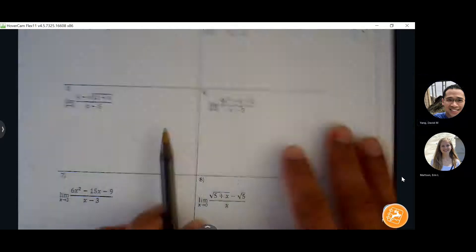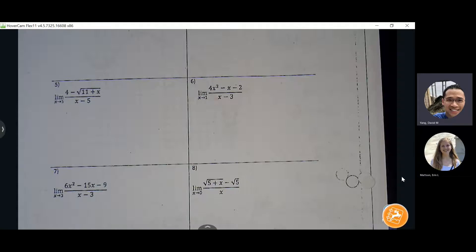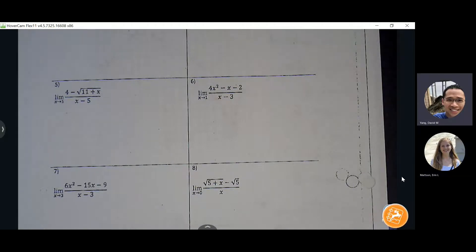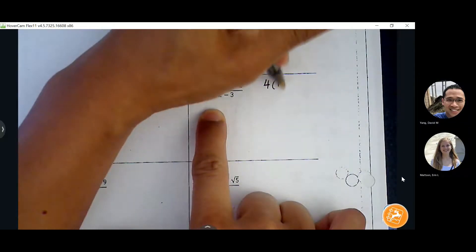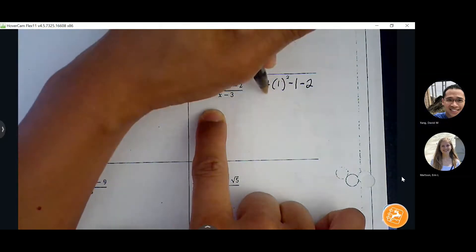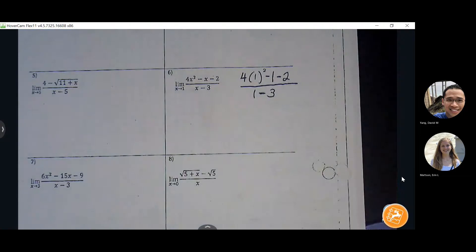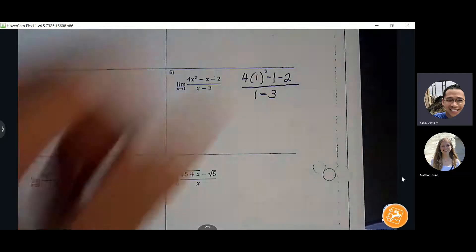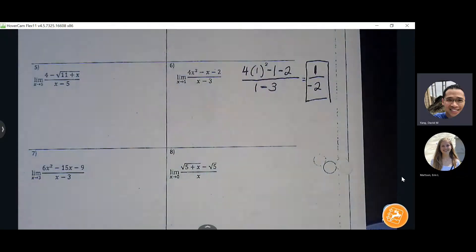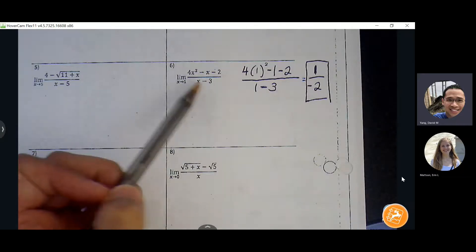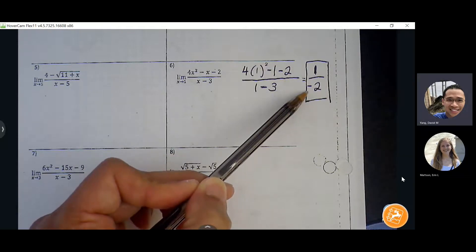Number six: the first thing we do, regardless of what you think will happen, is always insert the x value. Don't jump into factoring until you've confirmed there's a zero over zero. Direct substitution: four minus one is three, three minus two is one, one minus three is negative two — negative one half is a real number. That's our limit, nothing more needs to be done. Even if it looks like you need to factor and reduce, you only go to that step if you see zero over zero.